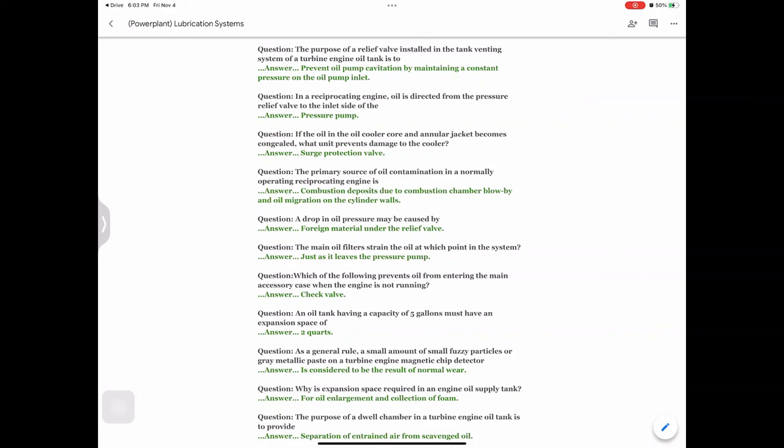Question: The main oil filter strains the oil at which point in the system? Answer: Just as it leaves the pressure pump. Question: Which of the following prevents oil from entering the main accessory case when the engine is not running? Answer: Check valve. Question: An oil tank having a capacity of 5 gallons must have an expansion space of — answer: 2 quarts.